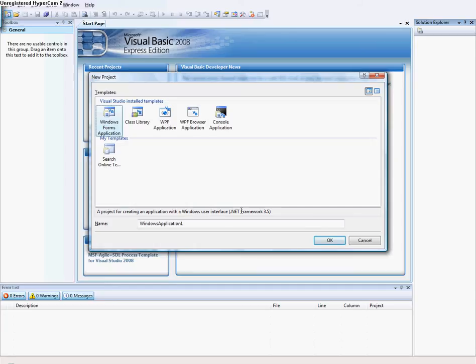Hello guys and welcome to my tutorial on how to make an IP locator or IP finder.